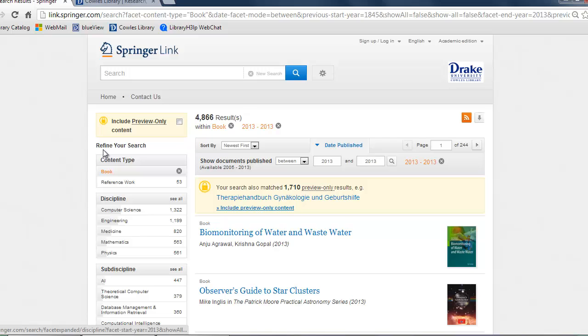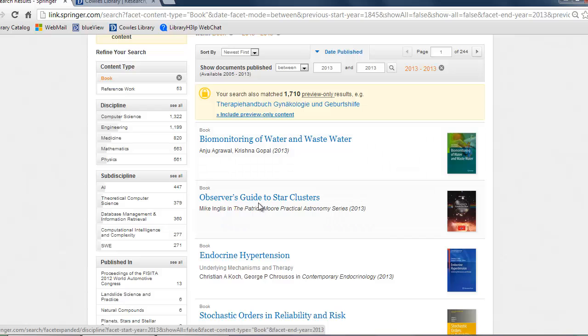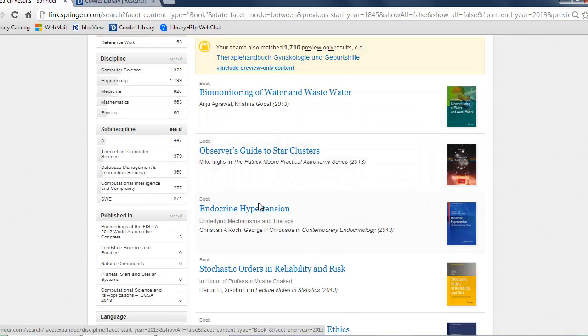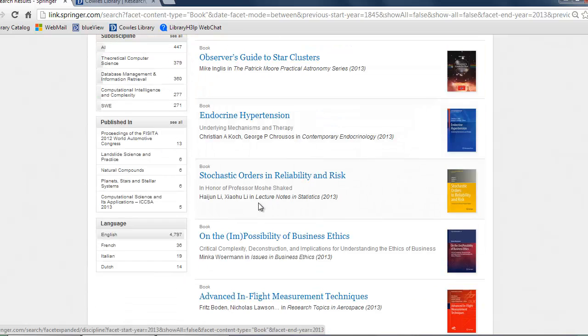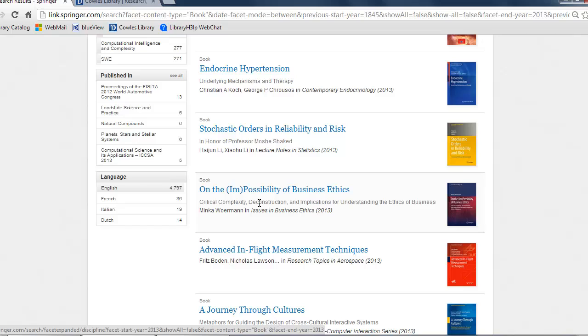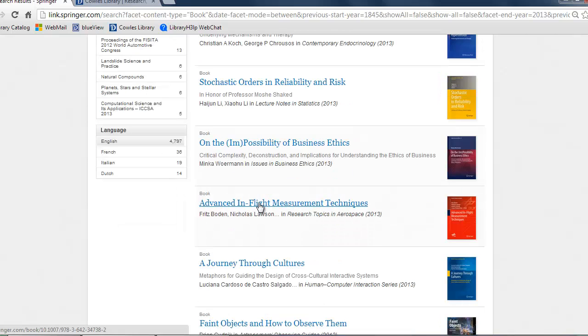As you can see, in this particular database the titles are listed in the middle and the ability to refine your search by discipline, subdiscipline, publication, and language is listed on the left hand side.